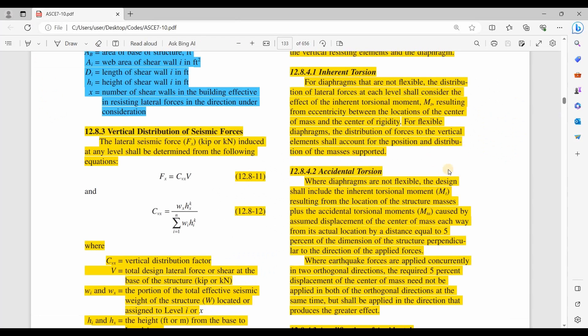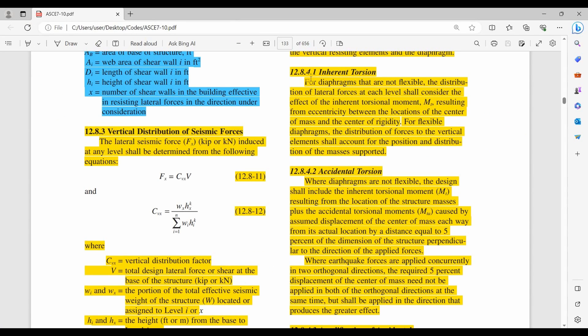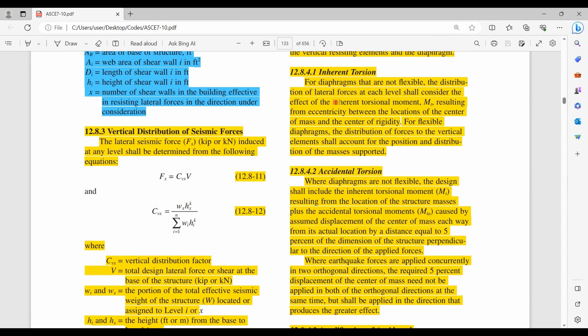We need to start by reading ASCE 7-10. For diaphragms that are not flexible — in other words, they should be a rigid diaphragm — we should include the inherent torsional moment caused by the eccentricity between the center of mass and the center of rigidity. As this eccentricity increases, we should expect more torsion in the structure.